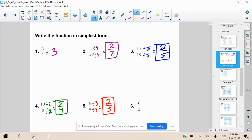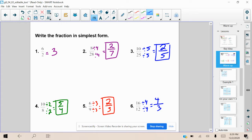And lastly, we have 16 divided by 12. We're going to reduce by the greatest common factor, which I believe is 4. So we do 16 divided by 4, we get 4. And 12 divided by 4 is 3. So we get 4 over 3. That's our simplified form.